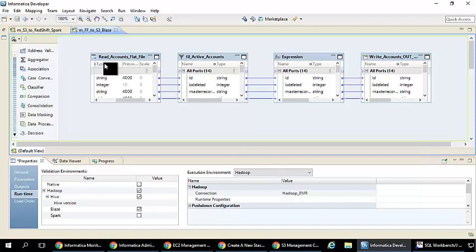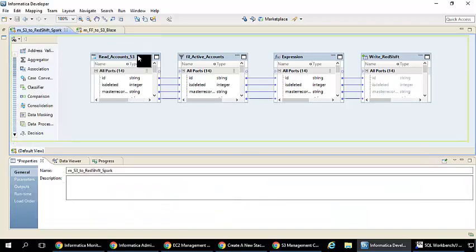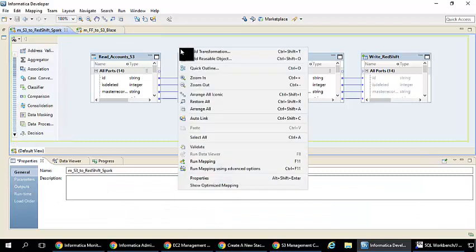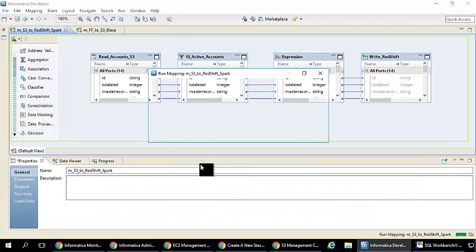To run the mapping is very straightforward - you come here and you just click on the mapping button.